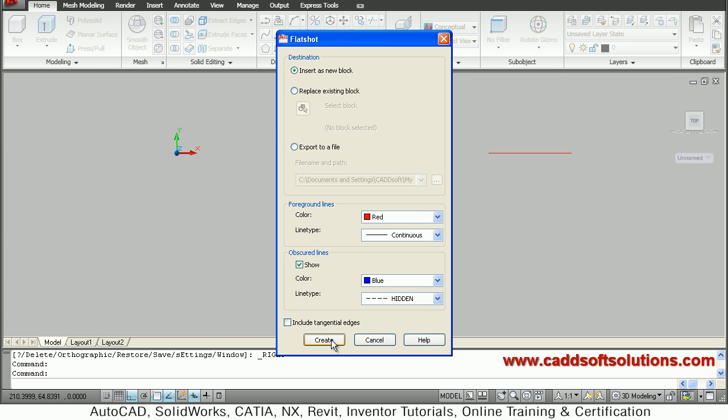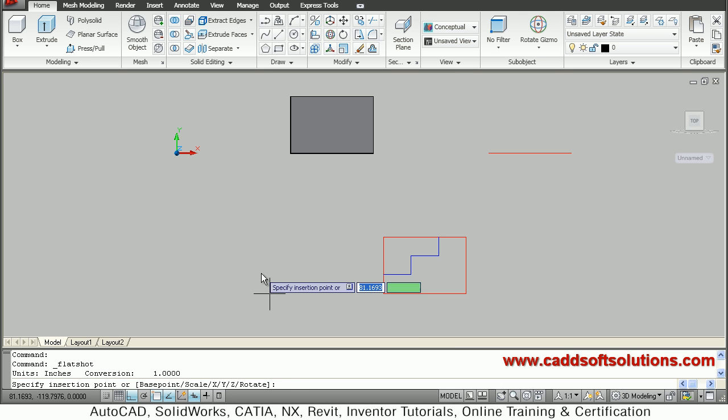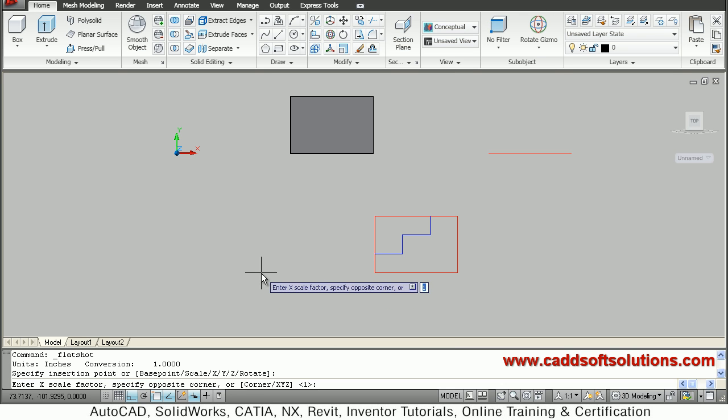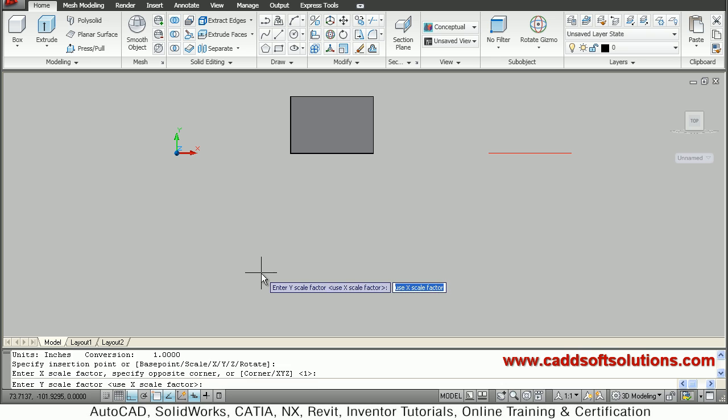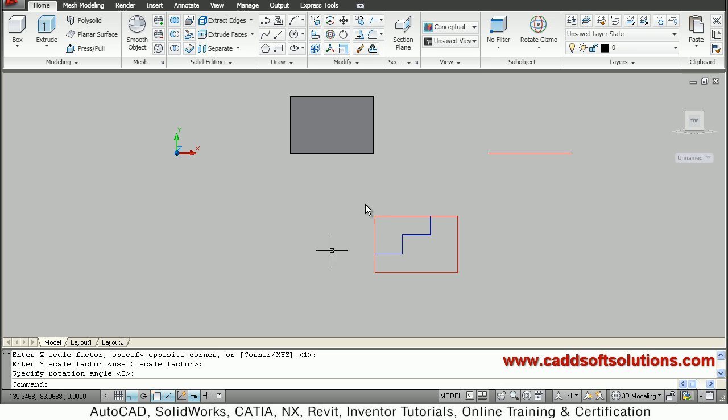Then all things are defined so I will just say create, give the base point, enter enter enter. If you want to use some rotation angle that also you can give.